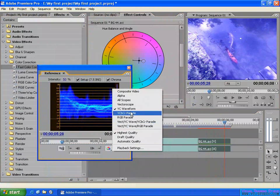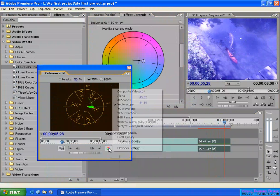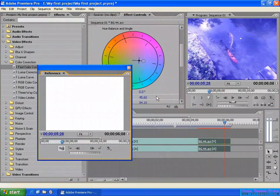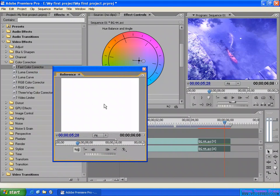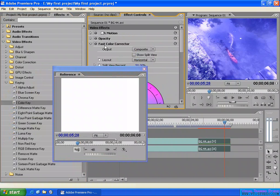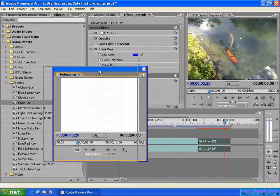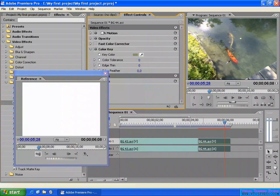This is one way you can use the Reference Monitor. If you're doing color correction or keying, you can also check the alpha channel. For example, apply a Color Key effect, open the Effect Controls, and set up your key — for example, making a red color selection.